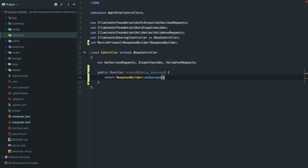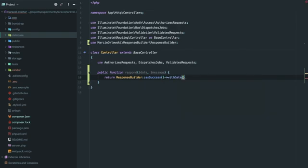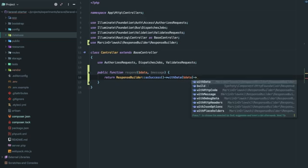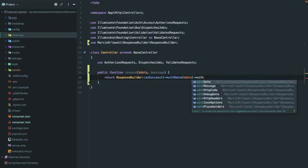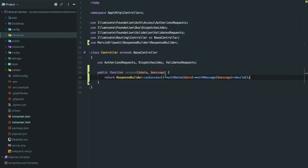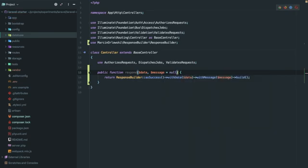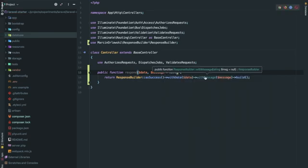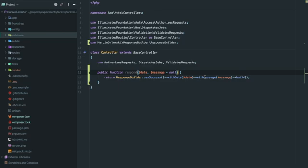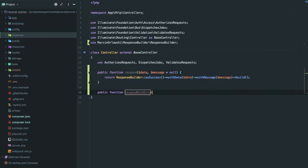Return response builder as success, and we need to pass the data here, and then we'll be passing a message here, and finally build. But what if I don't want to send in a message? For that we will make it an optional parameter. As we can see in this function as well, message is an optional parameter.